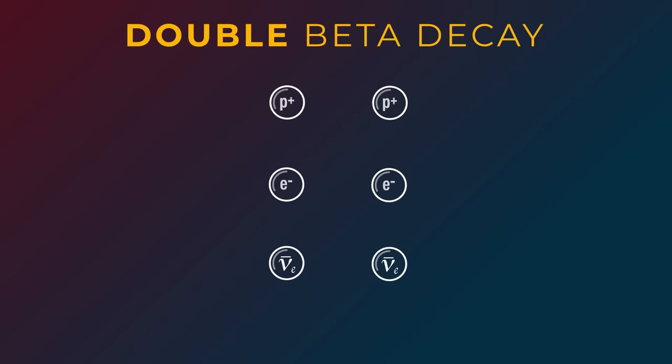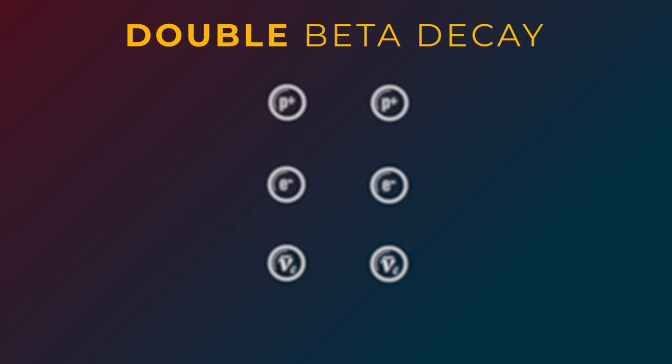In double beta decay, two neutrons do this simultaneously. So you get two protons, two electrons, and two anti-neutrinos. This is a process predicted by Maria Goppert-Meyer, and it's incredibly rare, but it does happen in certain isotopes. It's been measured.